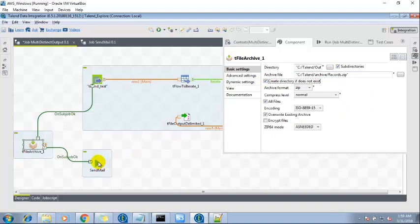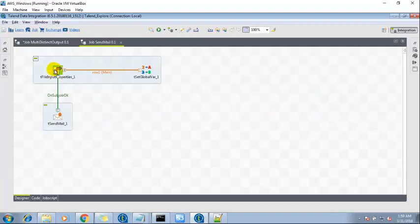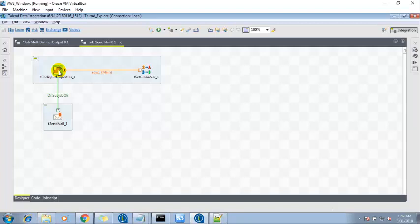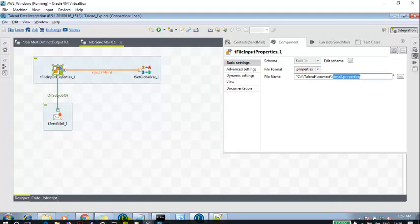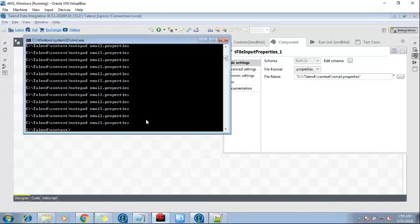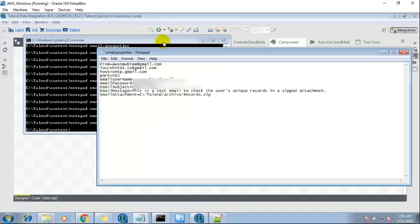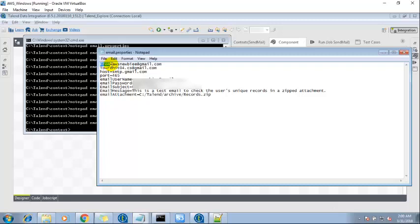Another component is send mail. This is the end job, sub job which I have created to send the mail across the specified email IDs. tFileInputProperties. This is the email.properties which is just like a context file. Let me open it. In this I have used from which location, from which email the email should go and to whom, host of the Gmail, SMTP server, port, username, password, and user data.